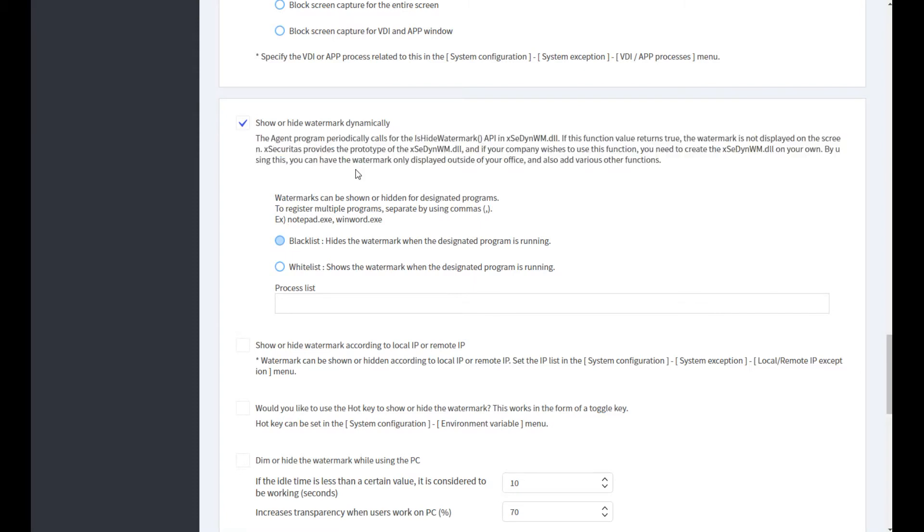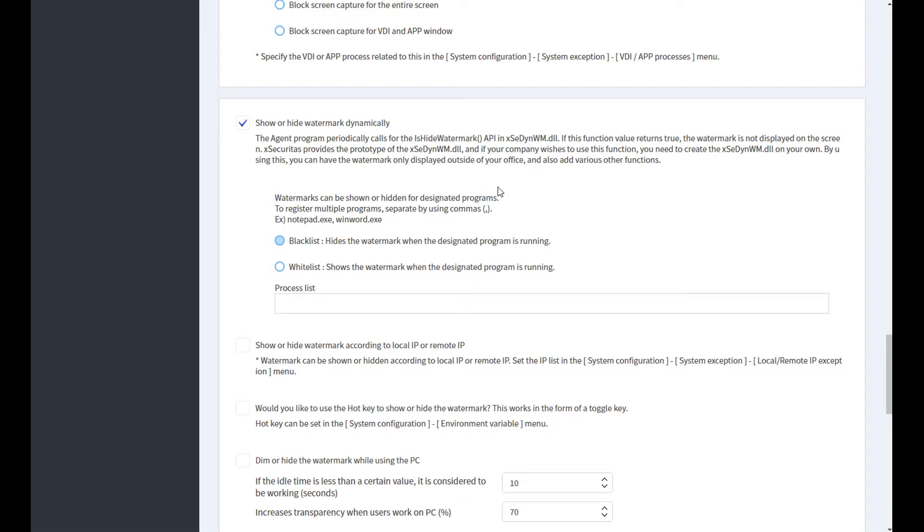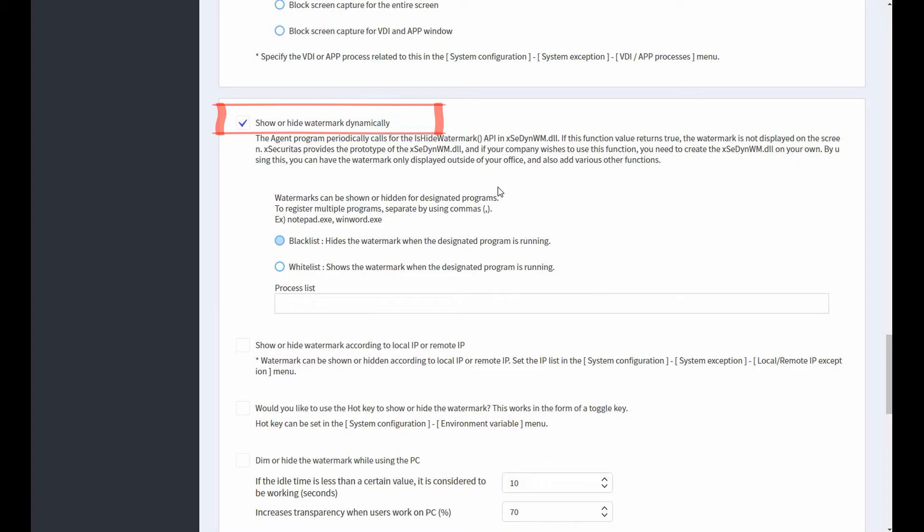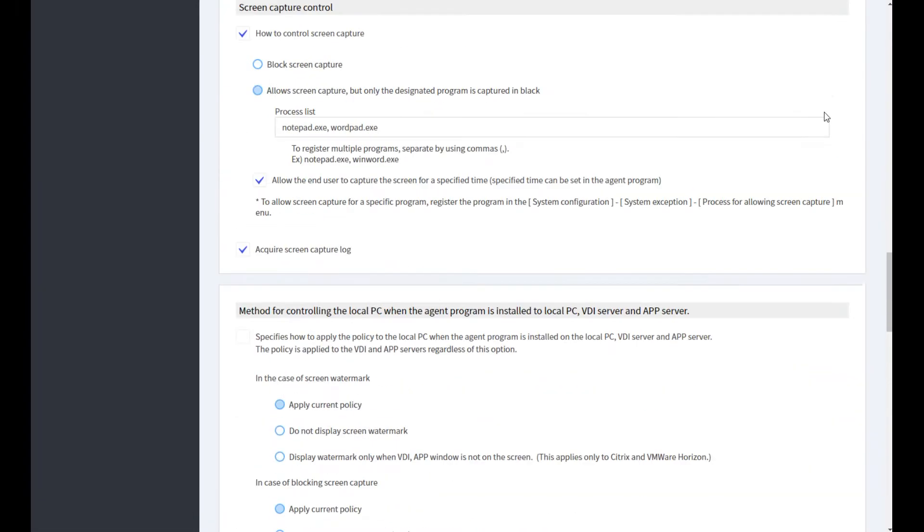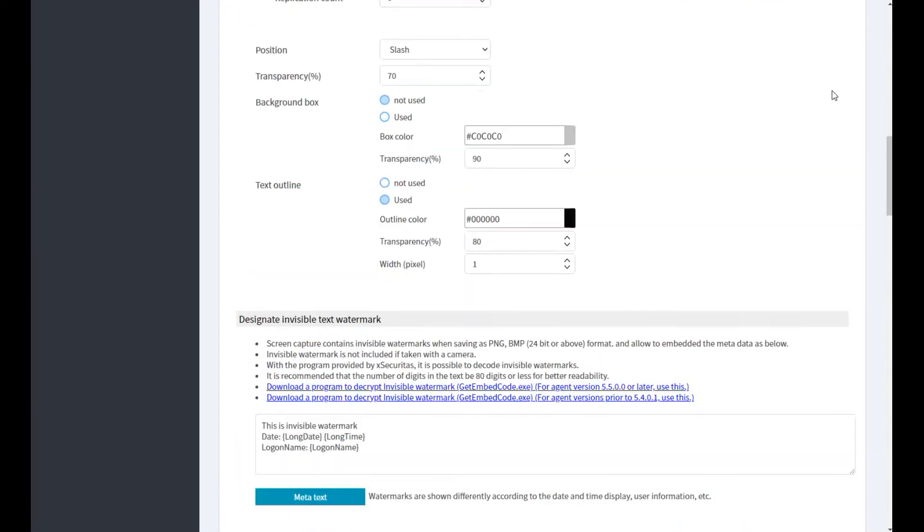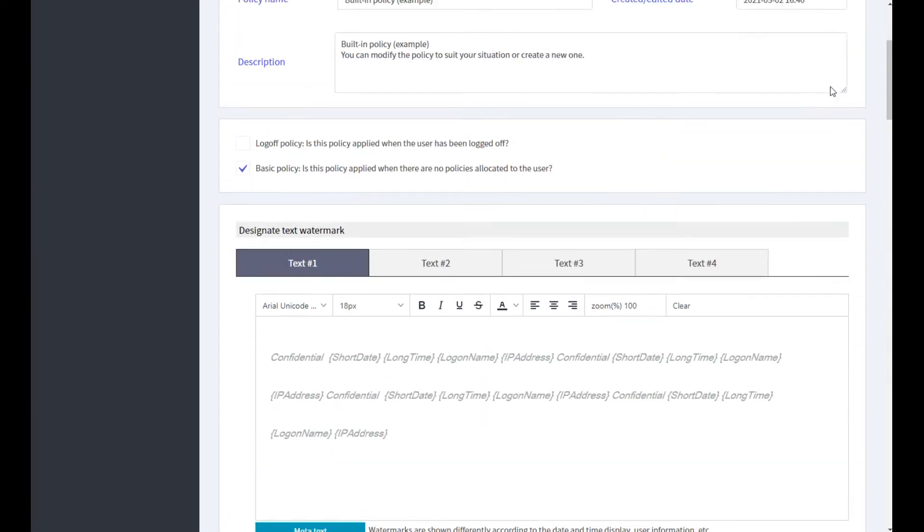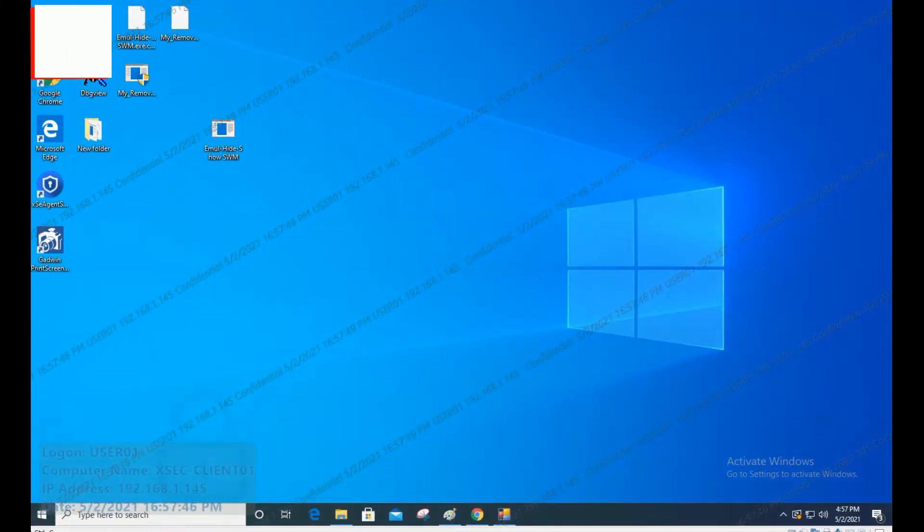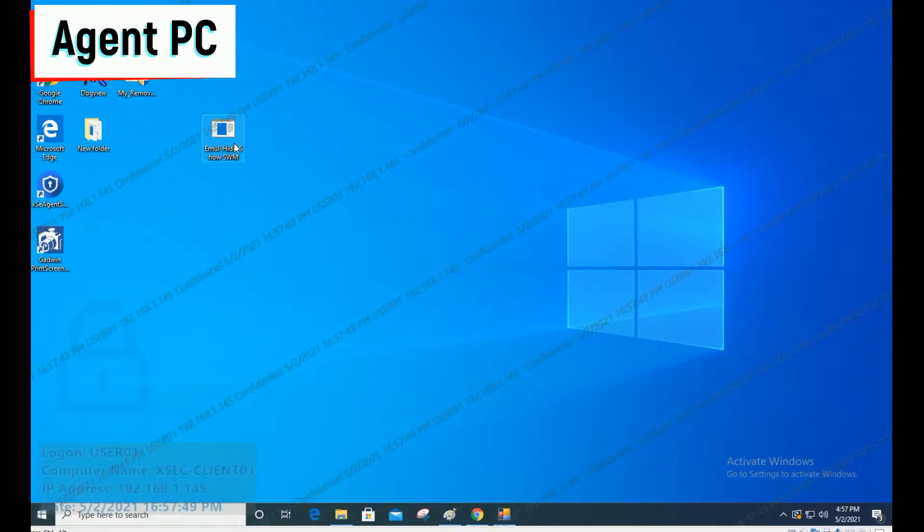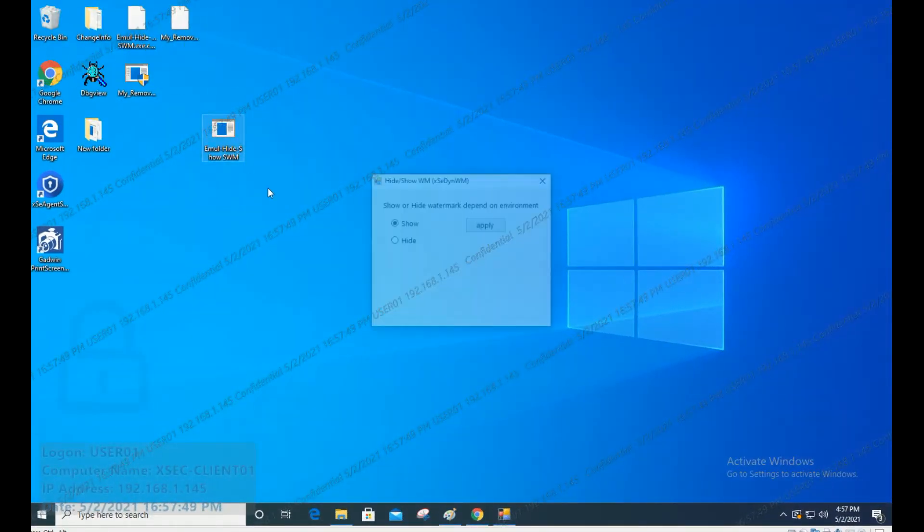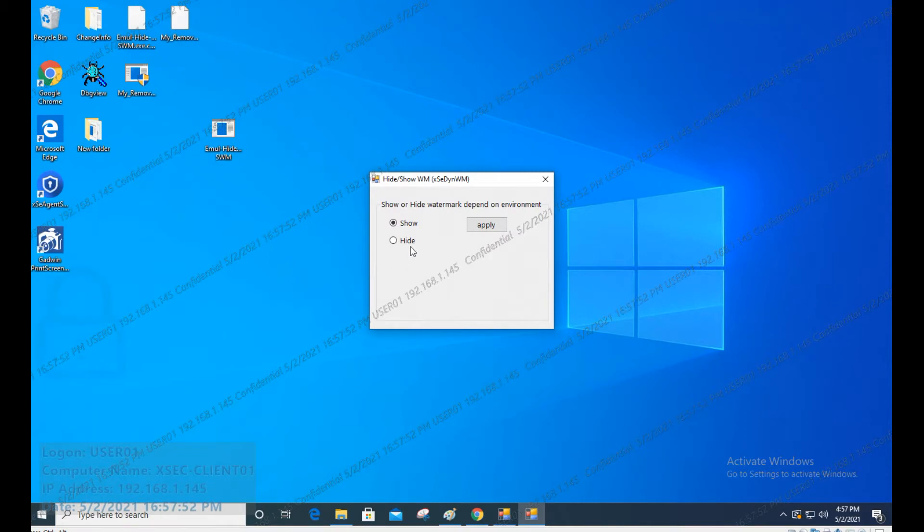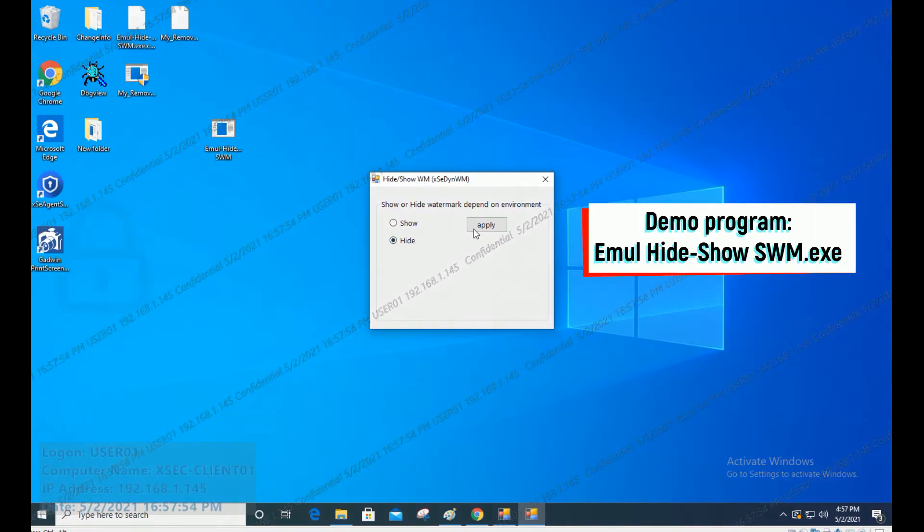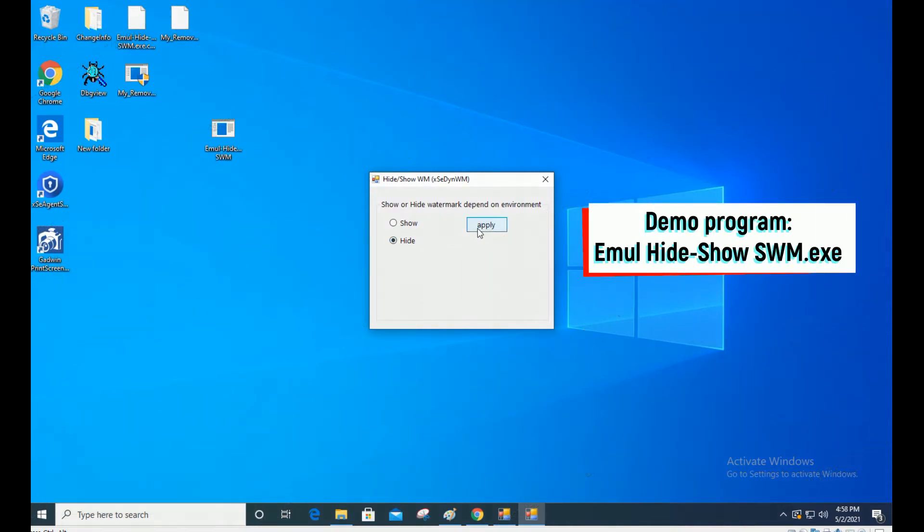Let's take an example. We will test with a demo product called emul-hide-show swm. Save after selecting show or hide watermark dynamically on the policy screen. The agent is showing the watermark. However, you can show or hide the watermark by using the demo program.